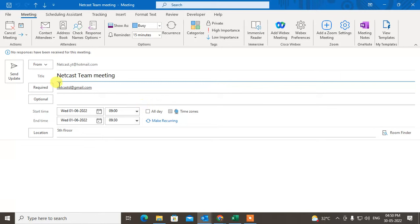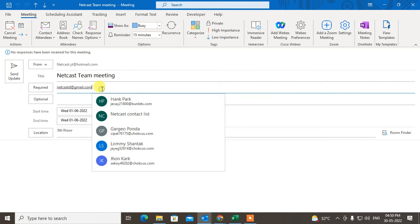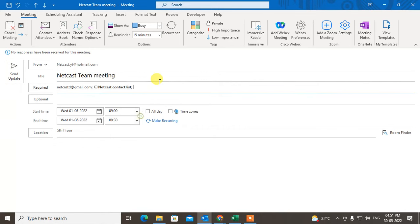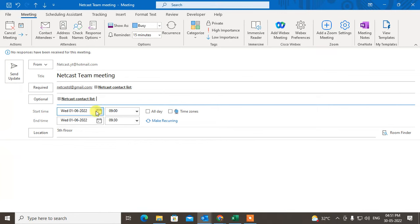You can see there is an option called Updates. Now I can change the title, I can add people if I want, I can add optional people also. I can change the time and I can change the date.